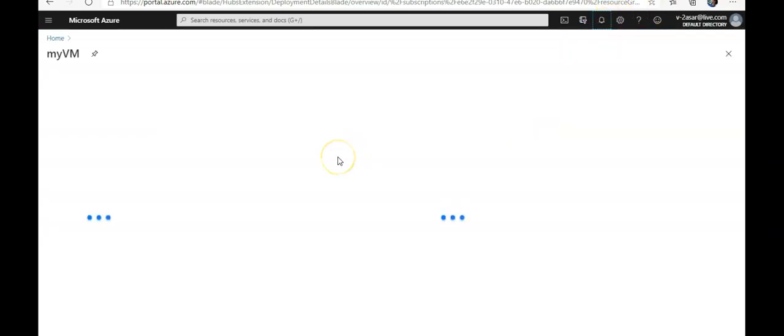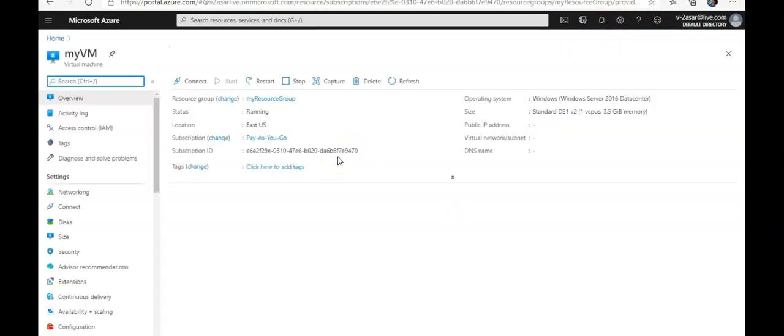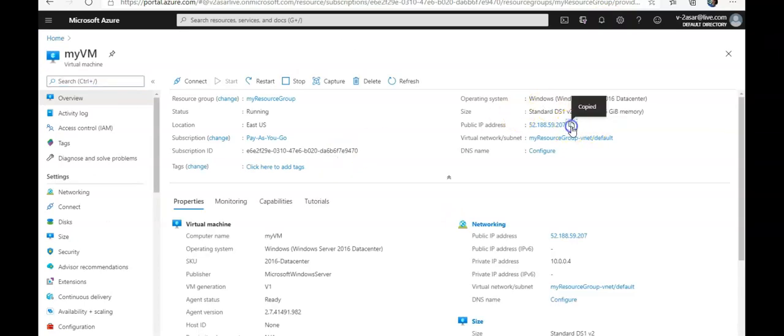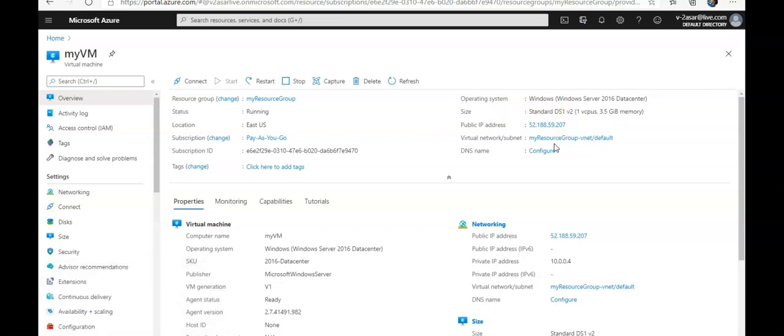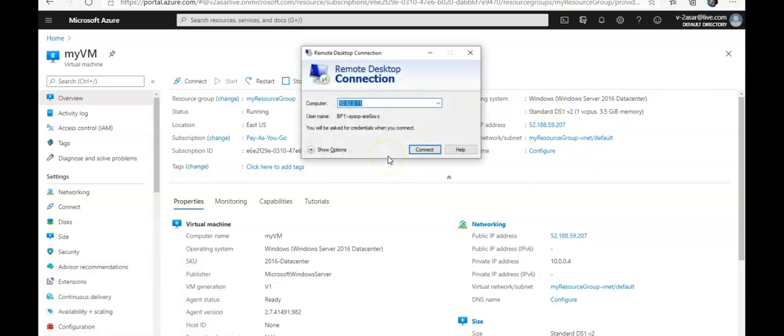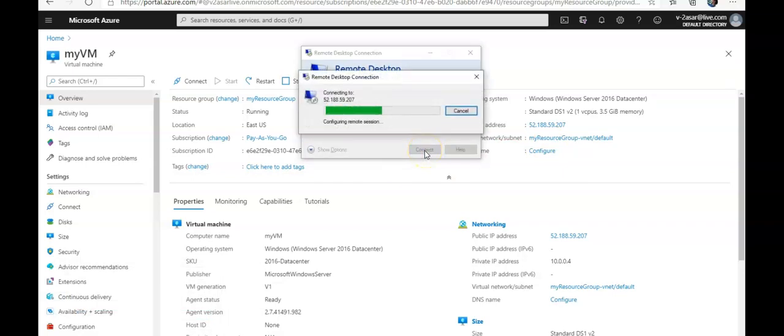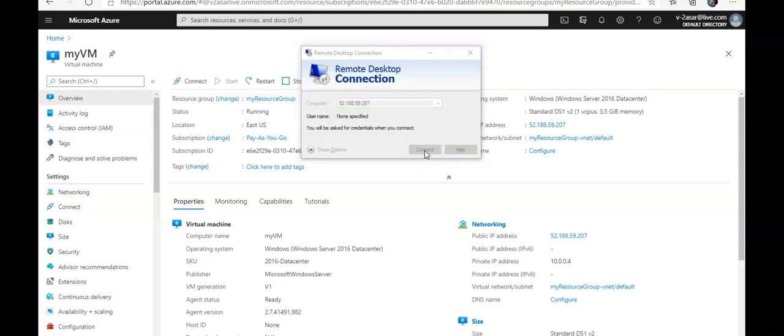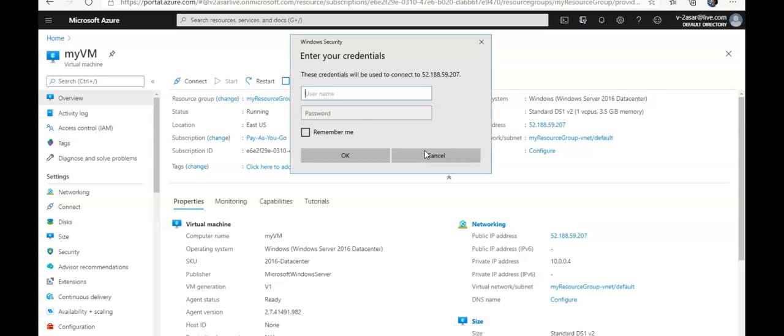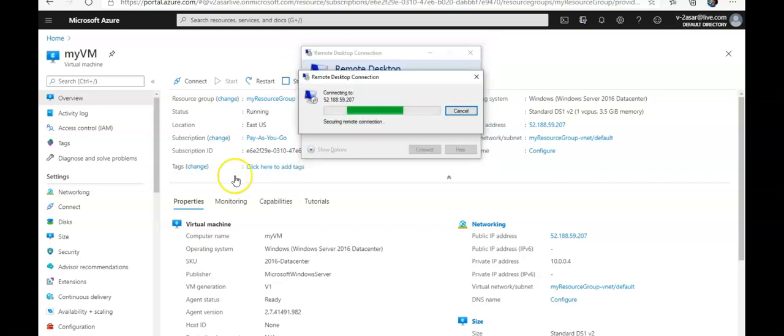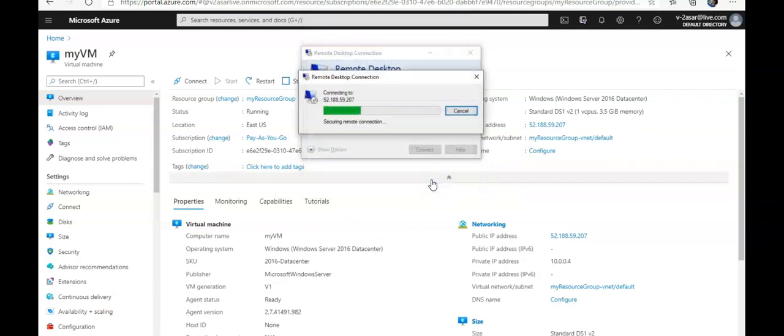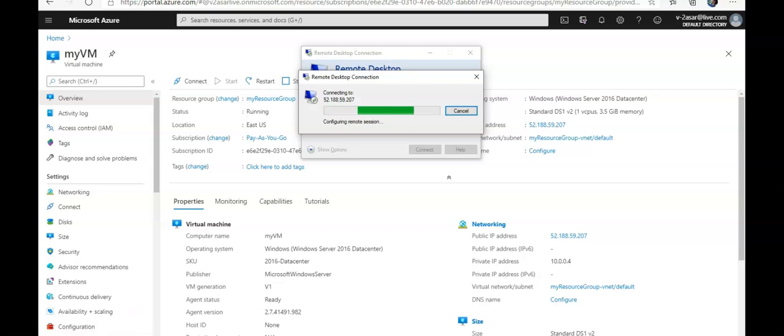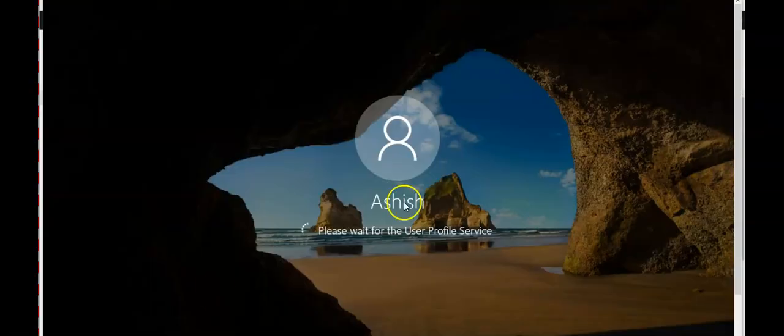I'm going to click on Go to Resource. I can see the public IP here. I'm going to do the MSTSC. I'm going to log on to this VM. I'm going to enter the username and password. I'm going to click on Yes. Let it come up, please wait for the user profile service.